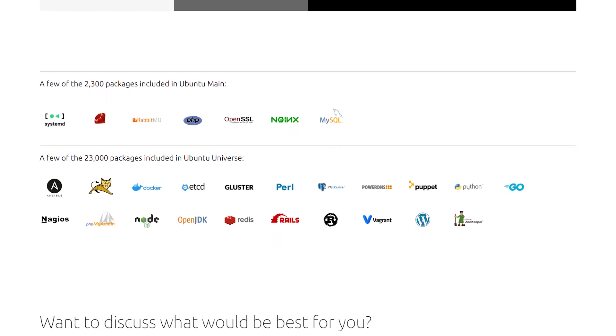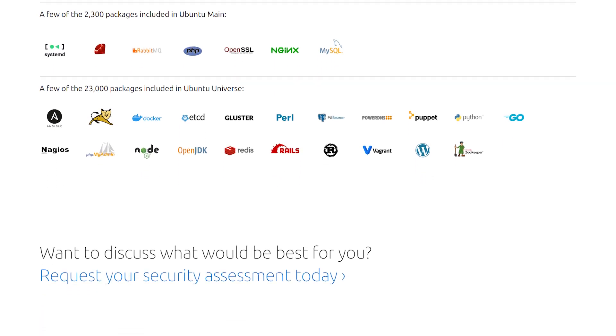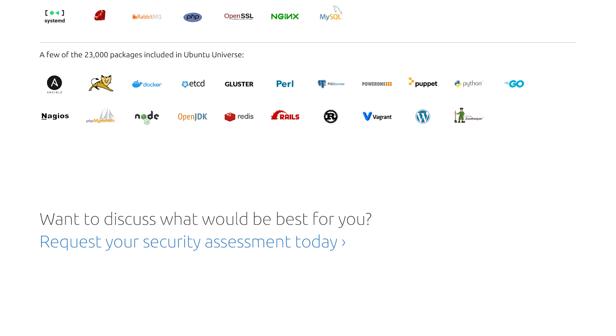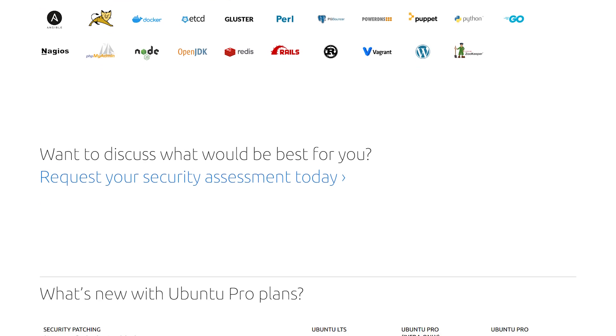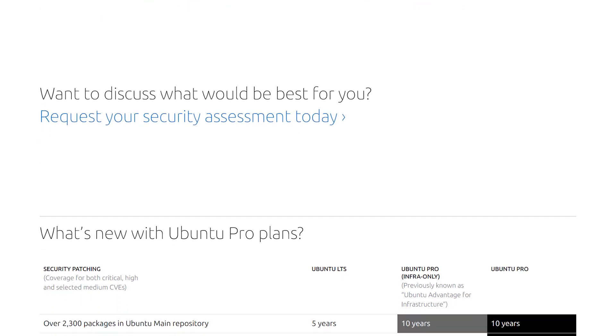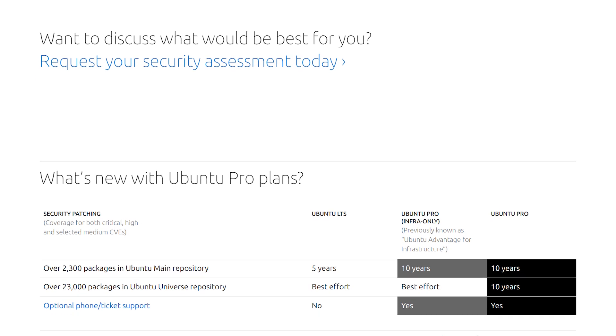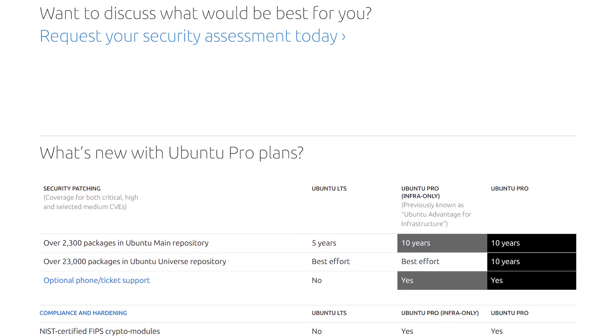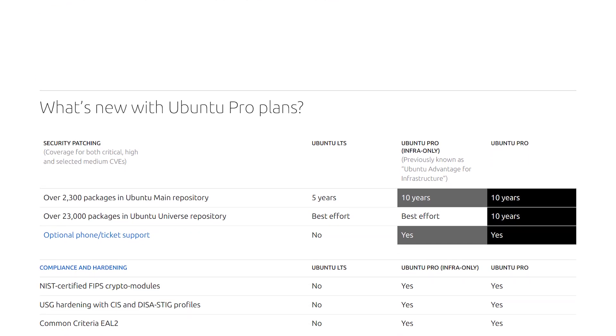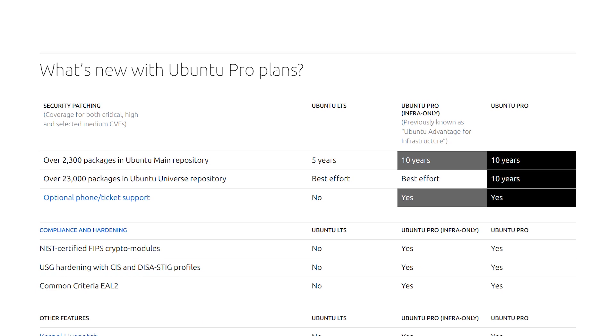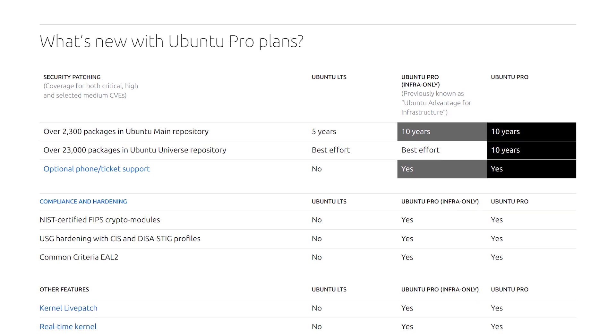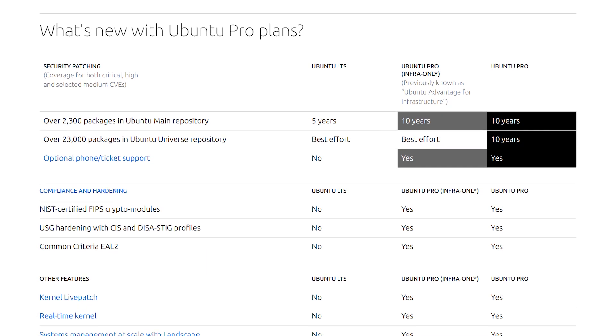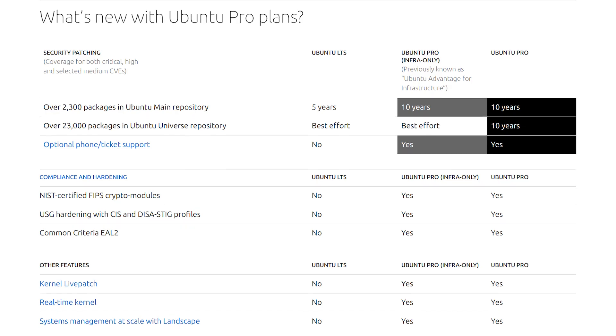It also expands the security coverage to a greater range of packages. The newly integrated Ubuntu Pro feature in the Azure Update Manager system helps users to identify Ubuntu instances that are not receiving all the available security updates, including the ones delivered via Ubuntu Pro.